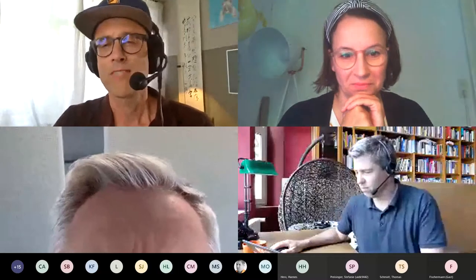Simon, do you want to share your screen, or should I share my screen to show the functions?